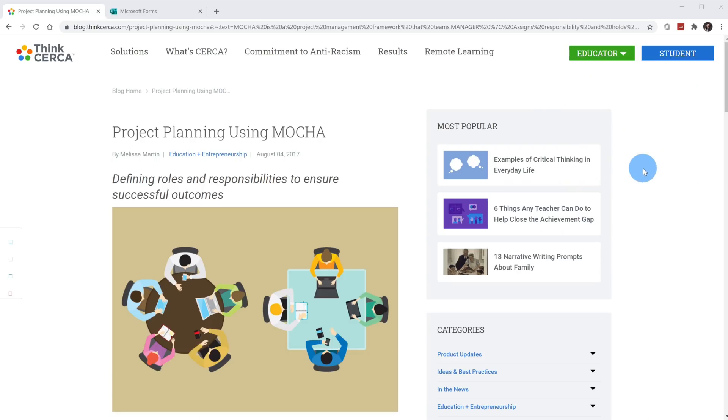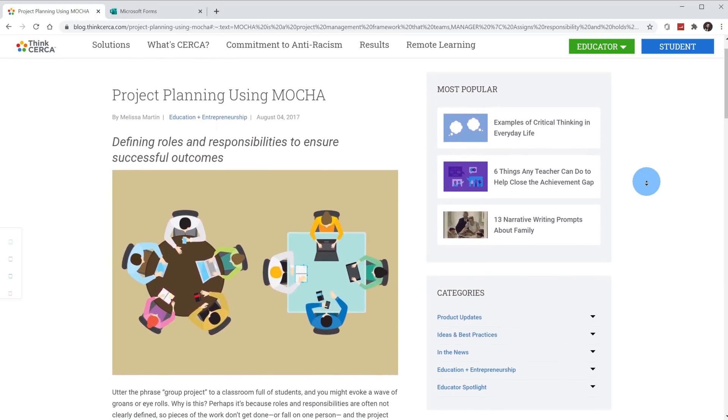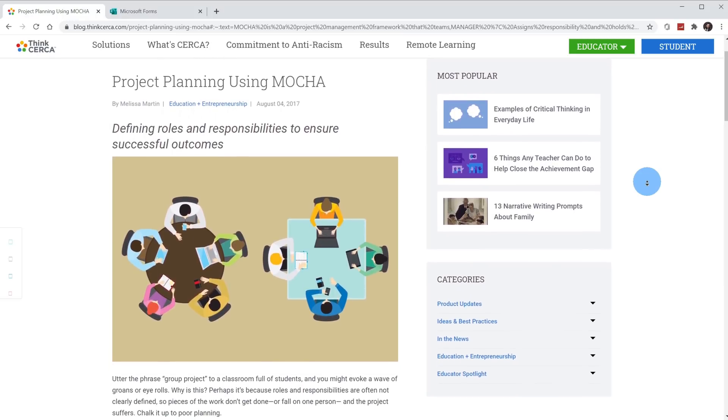First off, why is it called Project Mocha? It turns out there is a popular project management framework called Mocha and it's a spin on that name. So what can you do with it?